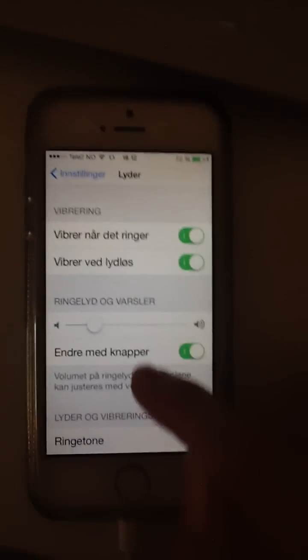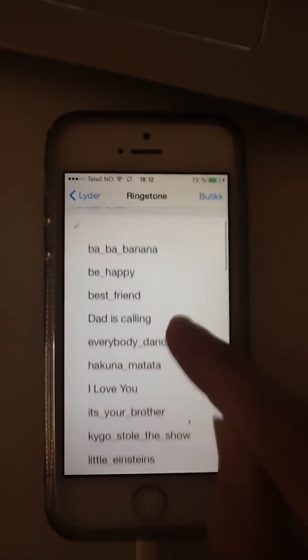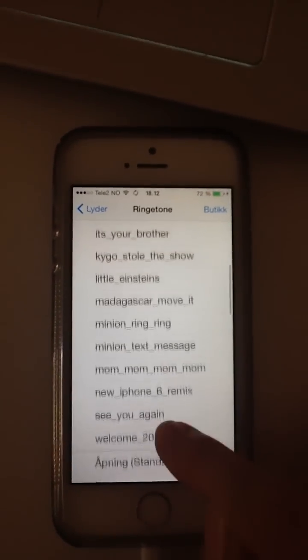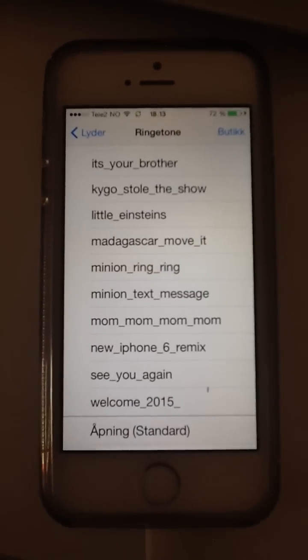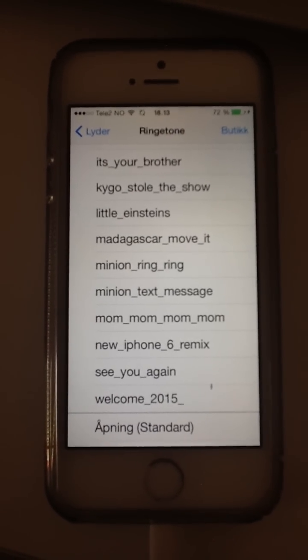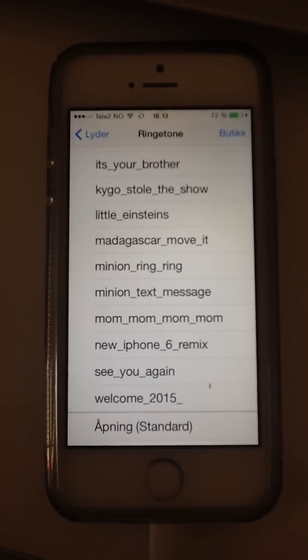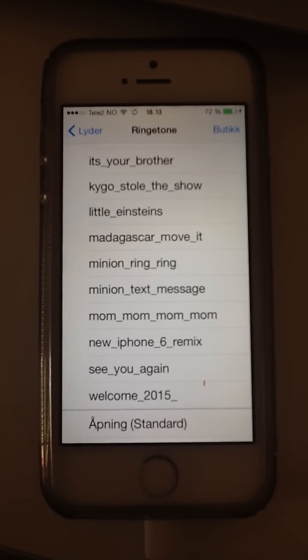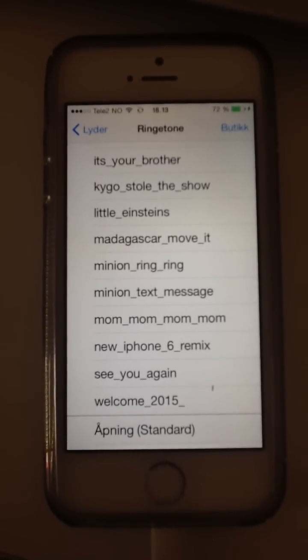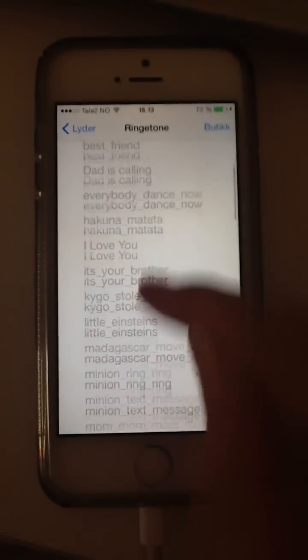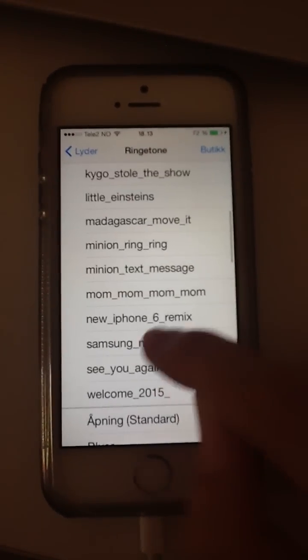Then you have to wait and it will come up here soon. We just need to go to Settings, then Sounds, then Ringtones. It was named Samsung, so it will be under S. We just need to wait — and now it should be here. There you go.